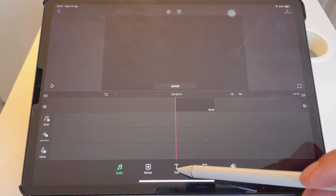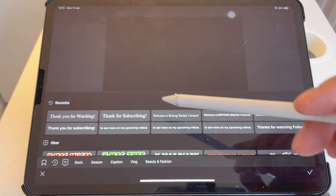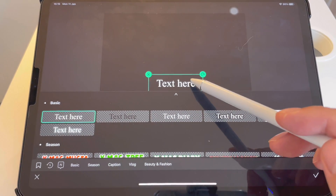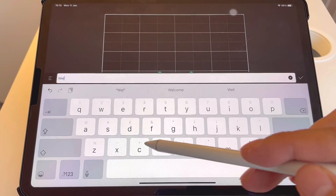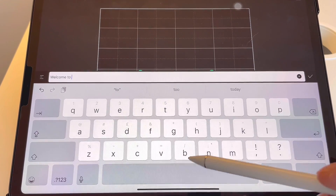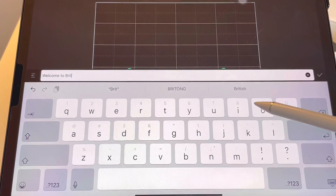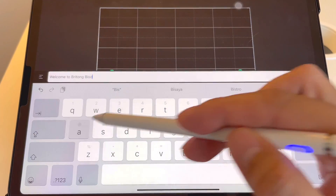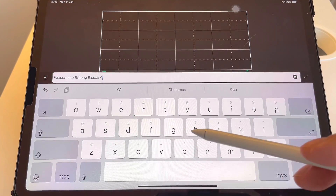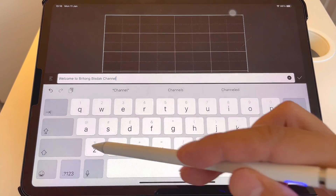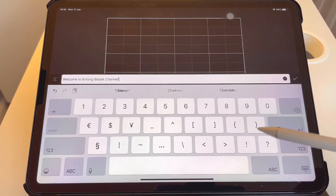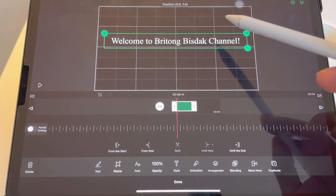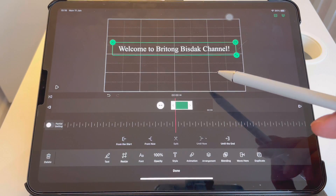After that I'm going to add text — basic, just need the plain text. Double tap and I would type 'welcome to channel'. I'll adjust the size and I want it in the middle like that, and I want it scrolling.